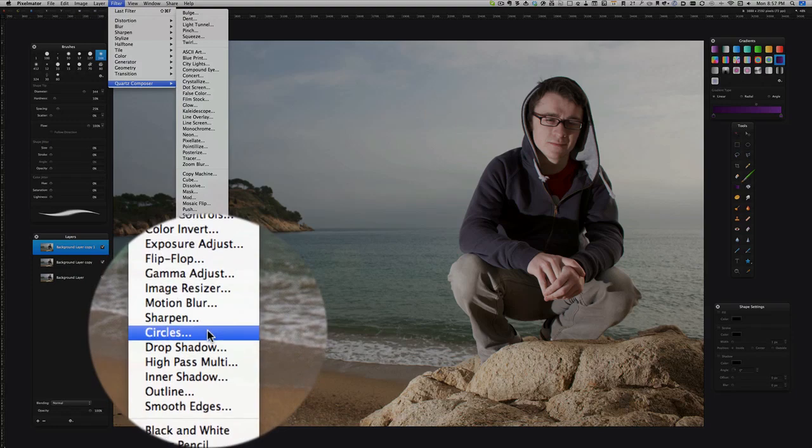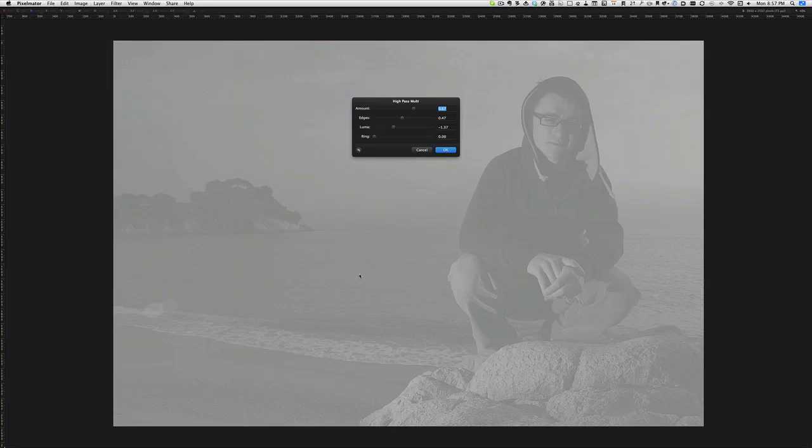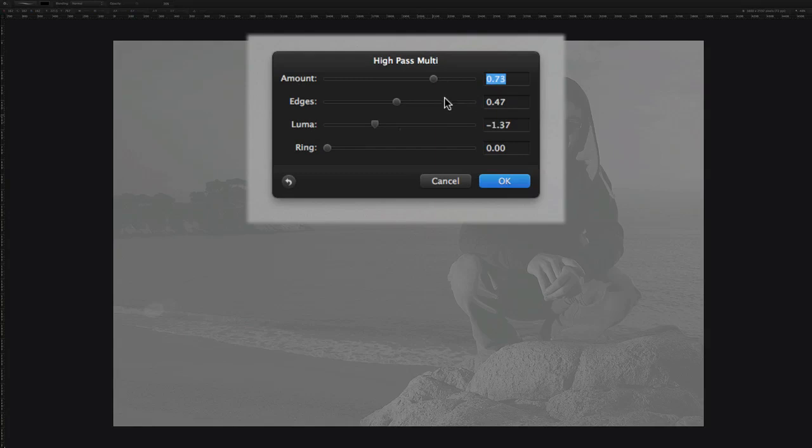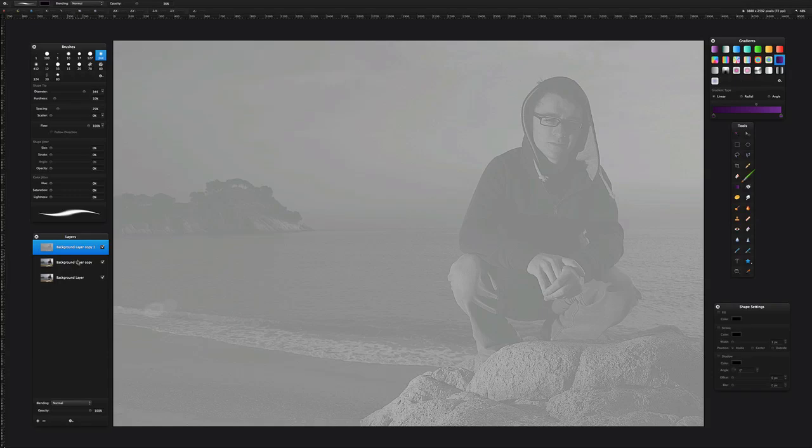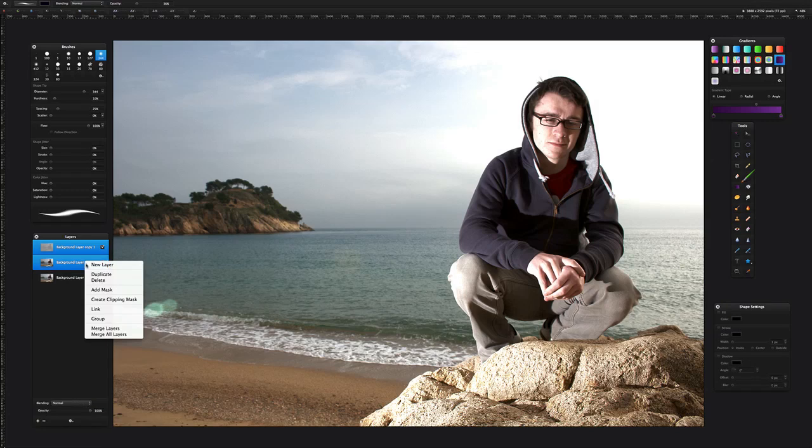We go to Filter, Quartz Composer, and look down here. This is one I've brought in - I'll put in the show notes where you can get this from. Use the high-pass filter. You'll have to play with these numbers here to get something suitable. I put a lot of high-pass amount on there and give it a fair bit on the edges. Luma, just leave that alone. Click on okay and we'll set the blend mode on this layer to vivid light. That's the first stage of the process.